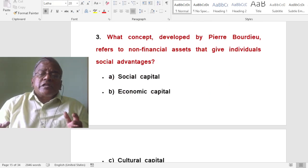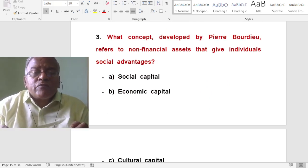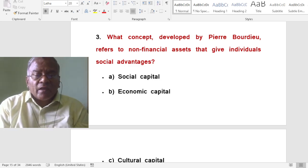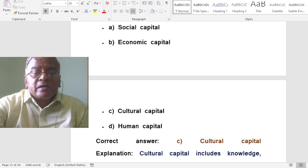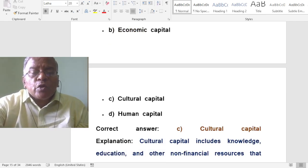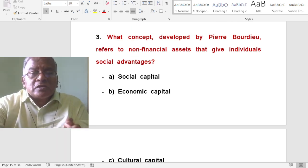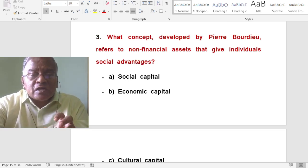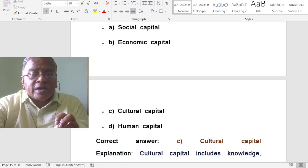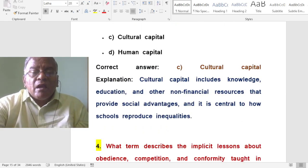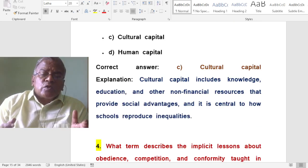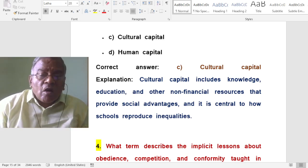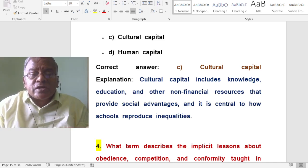What concept developed by Pierre Bourdieu refers to non-financial assets that give individuals social advantages? The answer is cultural capital. Cultural capital includes knowledge, education and other non-financial resources that provide social advantages, and it is central to how schools reproduce inequalities.